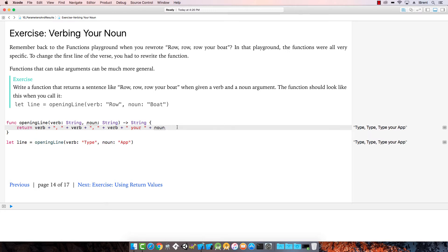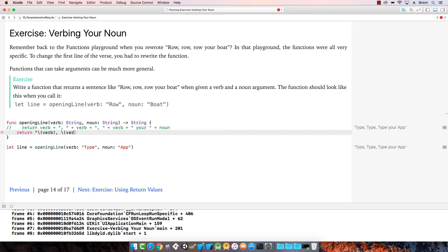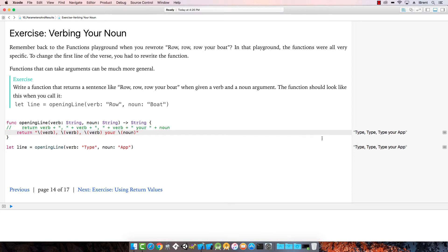Or you could do it a different way. I'm going to comment out this line by pressing Command and the forward slash, and then try the other approach — using string interpolation, which replaces the variables or constants. So we say '\(verb) \(verb) \(verb) your \(noun)'. Notice it returns the same thing — I just replaced each of those parameters with string interpolation and it works.